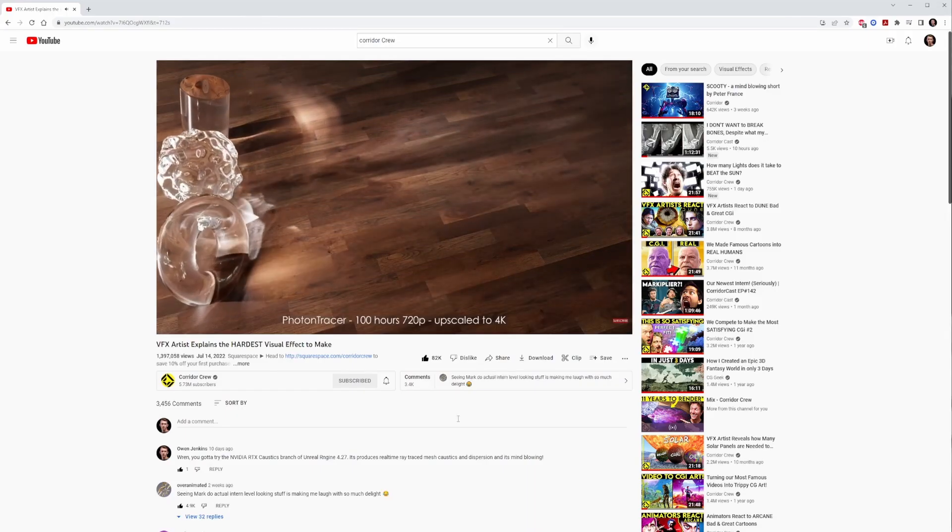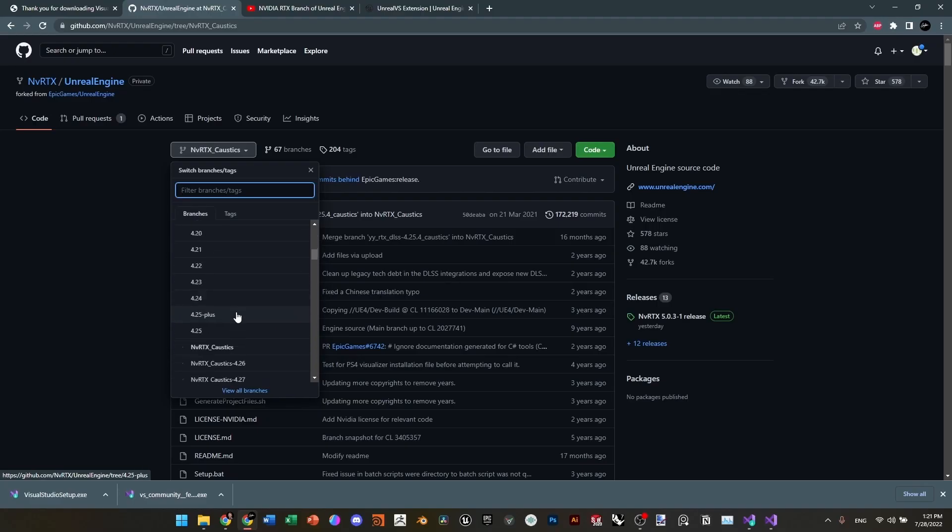I had forgotten about the project until recently when Corridor Digital published their own video about rendering caustics in Octane's newest photon tracer. Even then, after going into the depth of why it's hard to render caustics, it still took hours and hours on a computer with a 3090 to render correct caustics for even short sequences of animation. After watching that, I remembered the NVIDIA builds, looked at GitHub, and discovered there was a 4.27 build of Unreal with caustics.